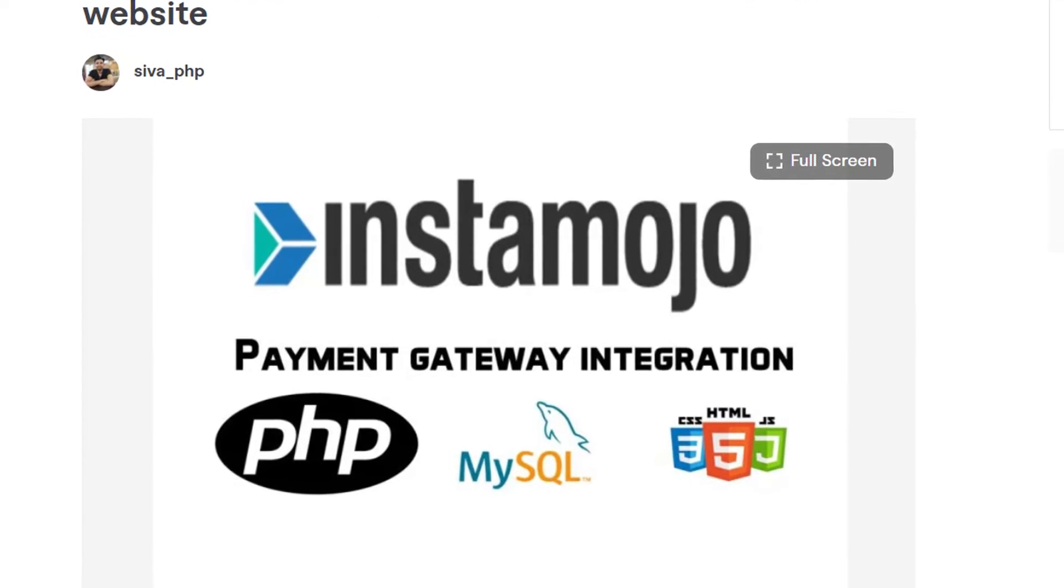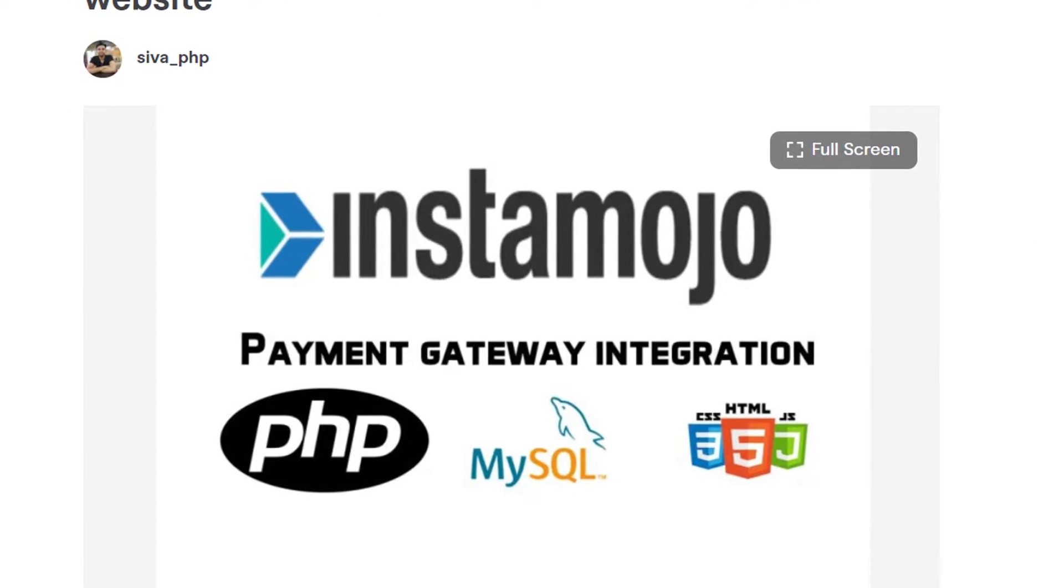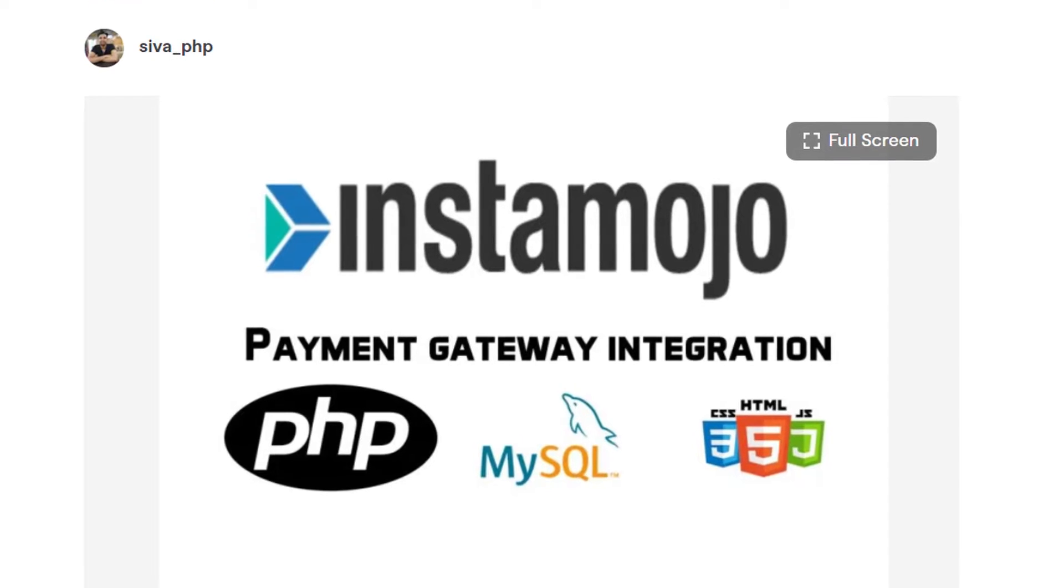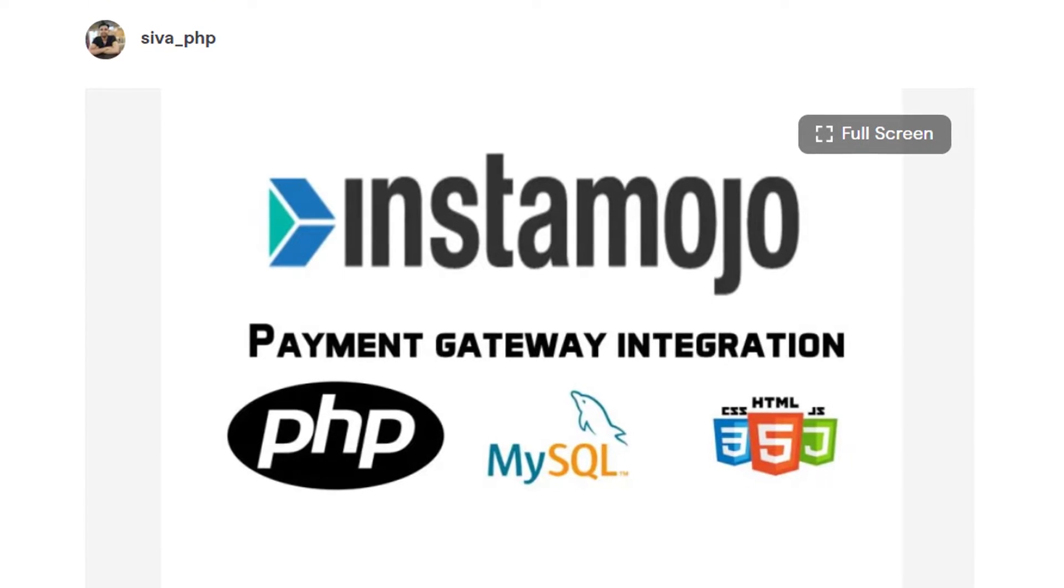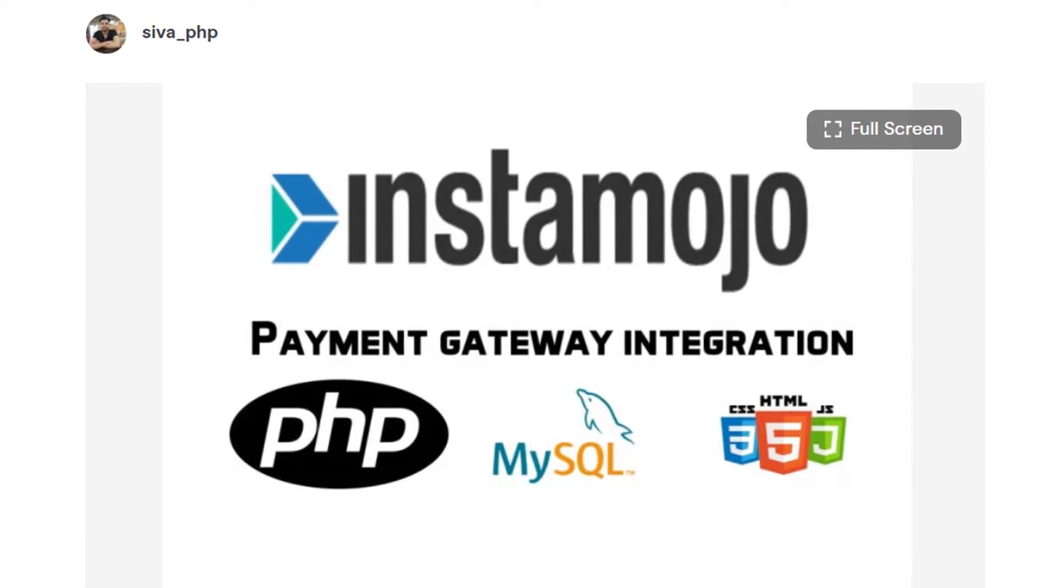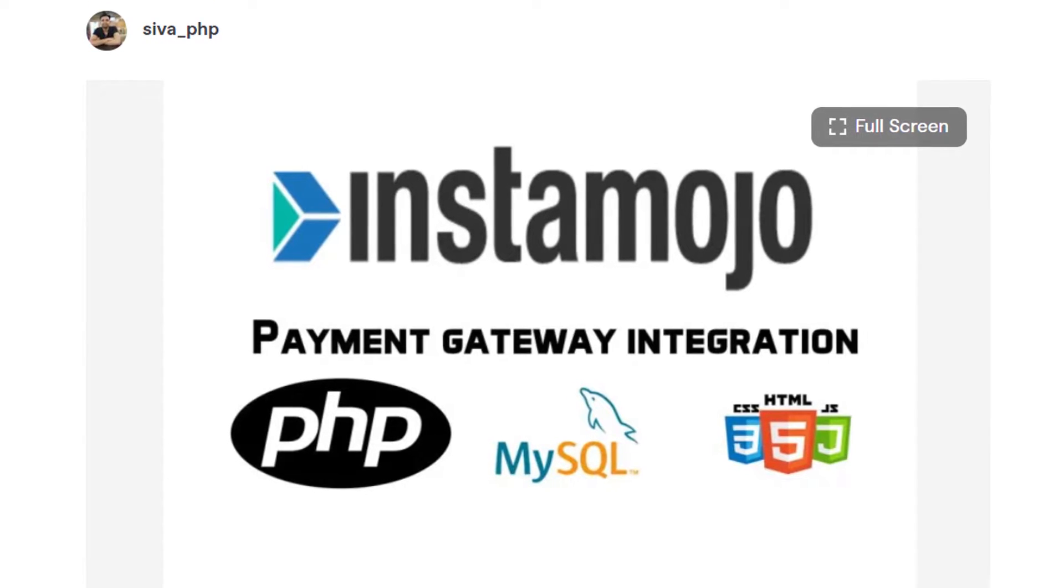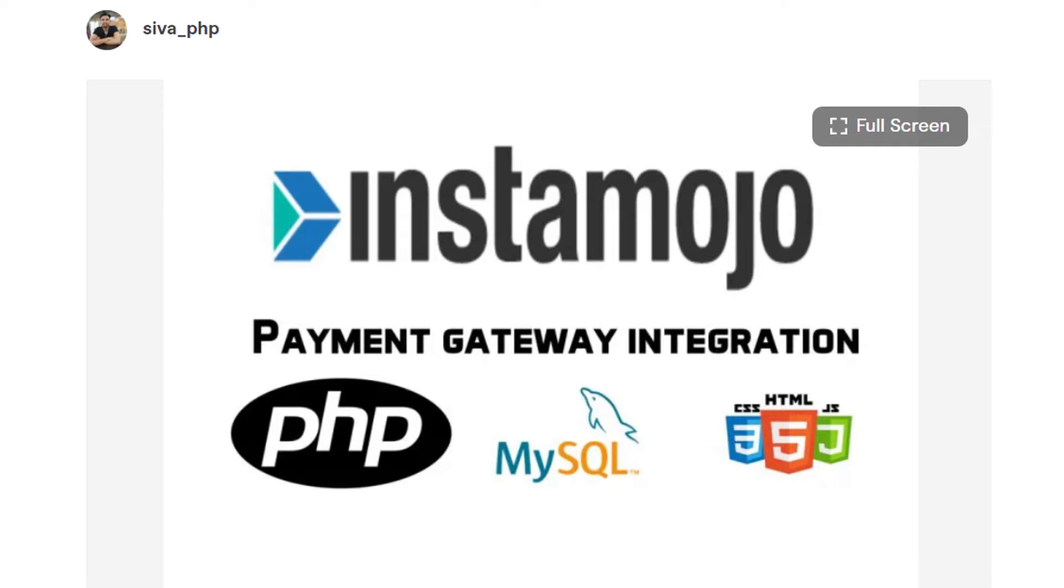Both of us will get a 500 rupees referral bonus, and if you are using my Instamojo referral link then I will provide additional discount while using my Fiverr services.